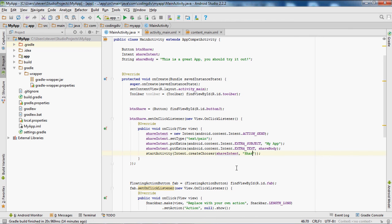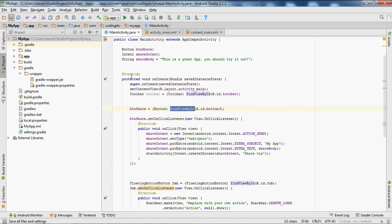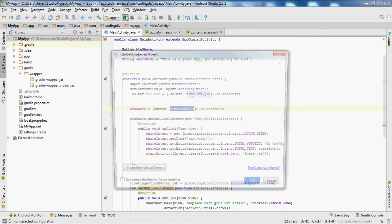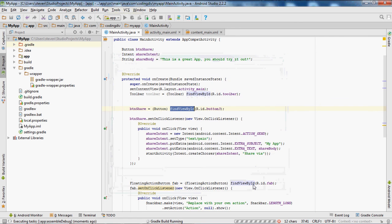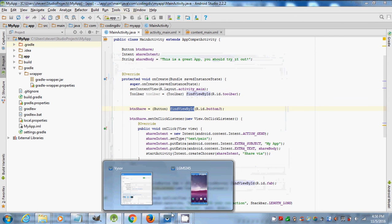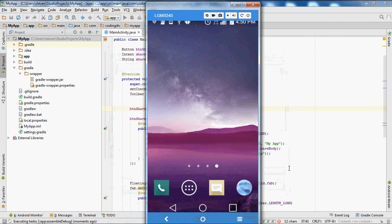The second parameter will be 'Share via'. Now this should work — let's go ahead and save it, sync it, and run the app.